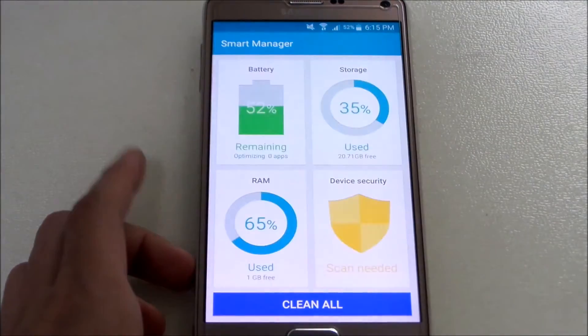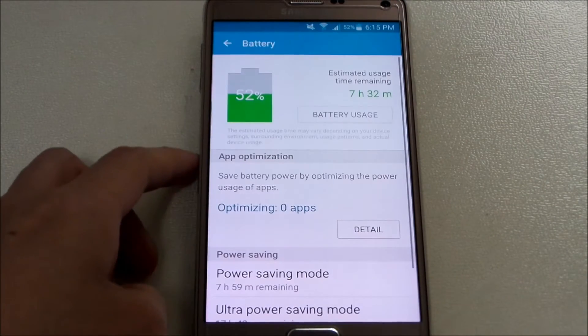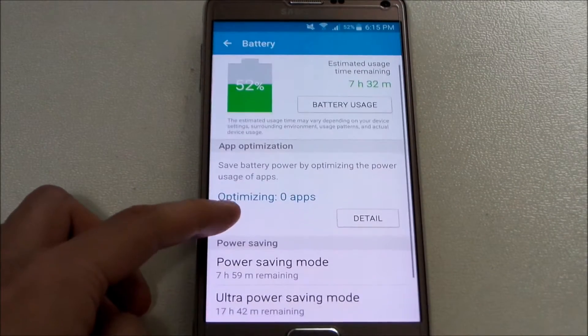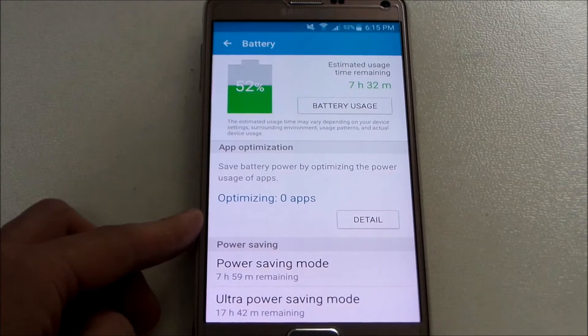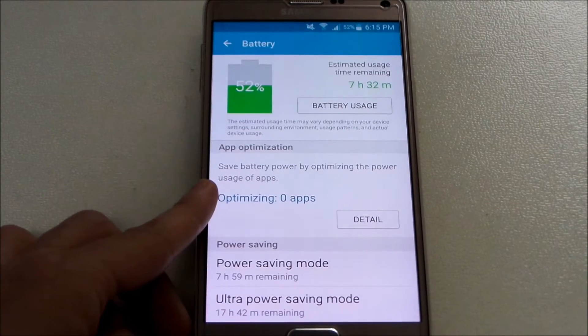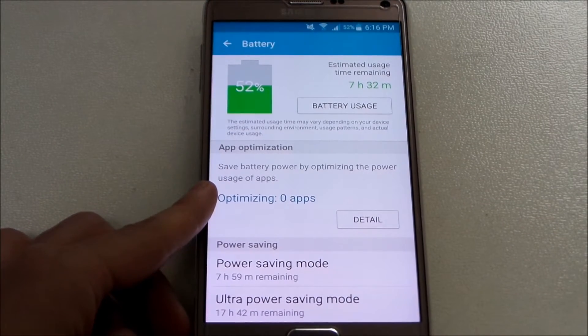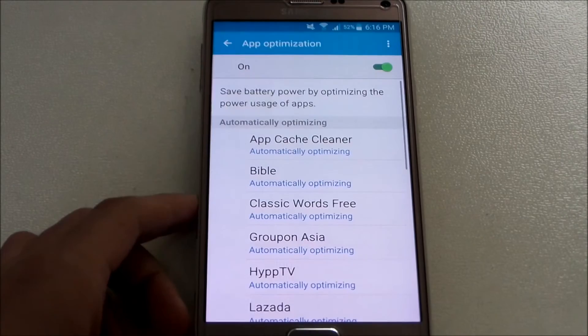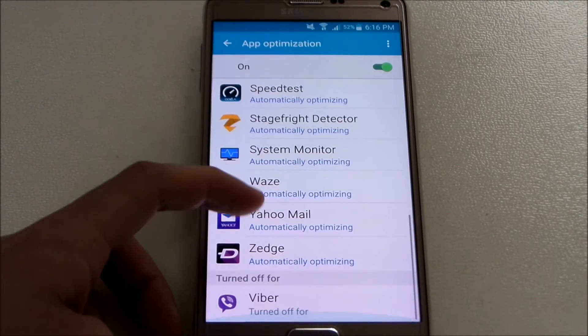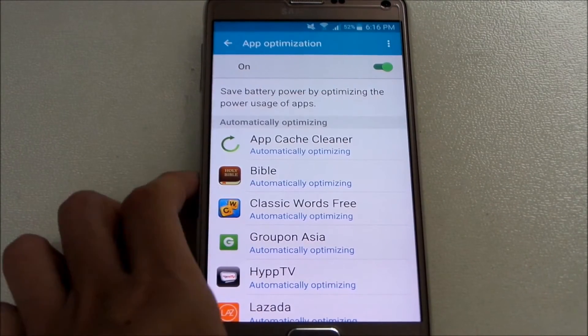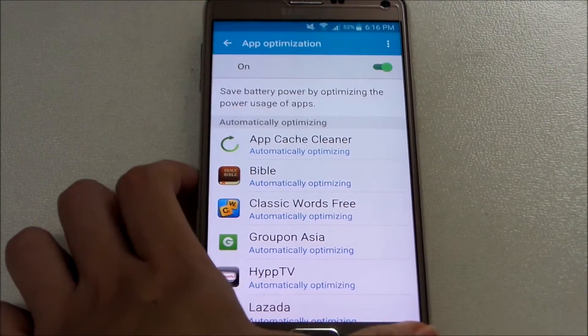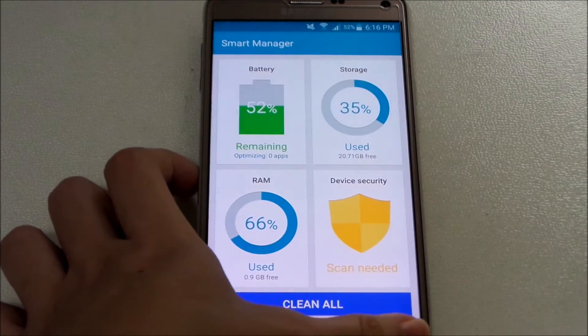One thing that has changed is Smart Manager - a slight change here in Battery. You can see we have new app optimization. This wasn't there earlier. I think you saw this on the A7. Yeah, now it's here on the Note 4. So you can optimize your apps automatically or you can turn it off if you don't want to use it. Pretty nice, we got something changed at least.